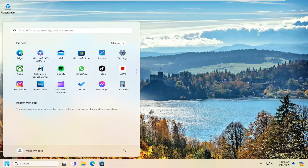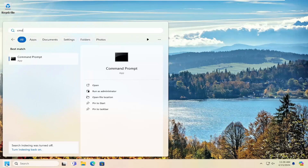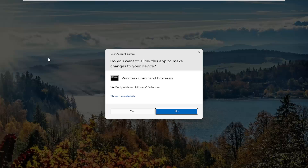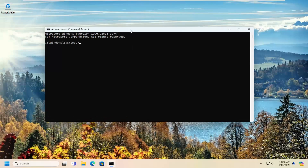Something else — if you want to open up the search menu and type in CMD, best result, open command prompt. Go ahead and right-click on that and select Run as Administrator. If you receive a user account control prompt, select Yes.